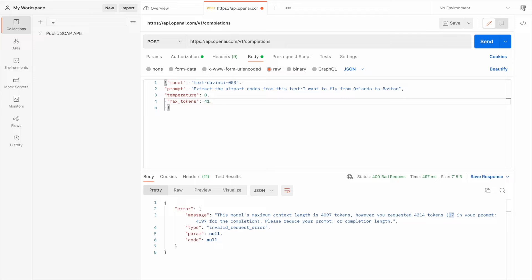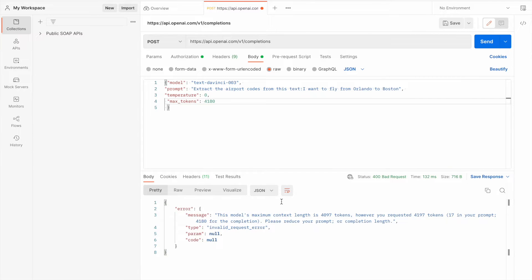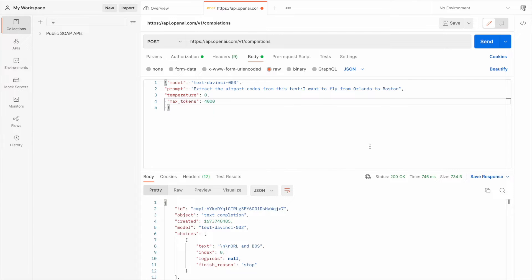If I give 4097 as max tokens and I've already used 17 in the prompt, I need to reduce accordingly. I'll try 4180 — still not working, let me reduce more. Let's try 4000 — yes, now it's working.